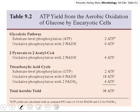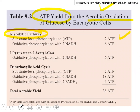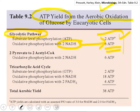Now we can calculate the ATP yield from one glucose molecule during aerobic oxidation. In the glycolytic pathway, we had two net ATP production and two NADH from one glucose. If three ATPs can be made from one NADH, then six ATPs will be made from two NADHs. So if all NADHs produced within glycolysis are converted to ATP via oxidative phosphorylation, we will have eight ATPs from one glucose through the glycolytic pathway.